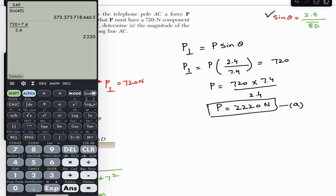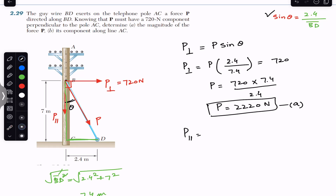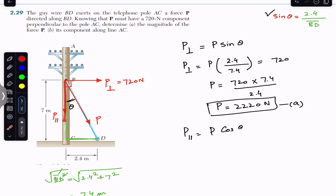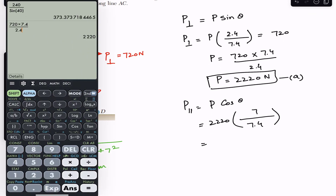This is the solution to part A. Similarly, we need to find the magnitude of the component parallel to the axis of the pole. P parallel is adjacent to angle theta, so it is the cosine component: P parallel equals P cos of theta. From triangle BCD, cos of theta equals the base divided by hypotenuse, so the base is 7 meters. P parallel equals 2220 multiplied by 7 divided by 7.4, which gives 2100 Newtons — the component of force P parallel to the axis of the pole. This is the solution of part B.